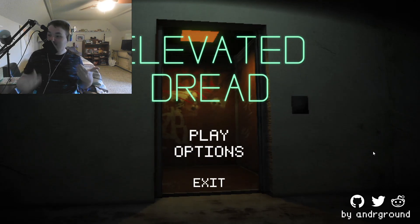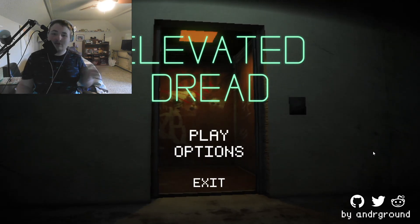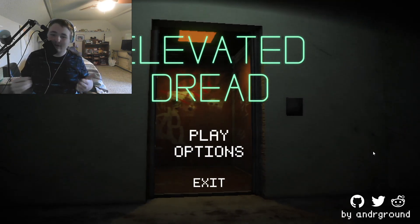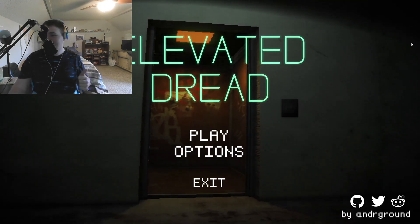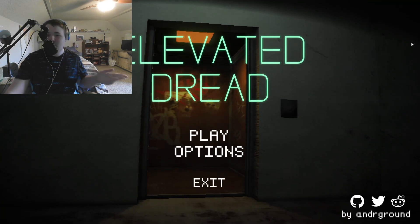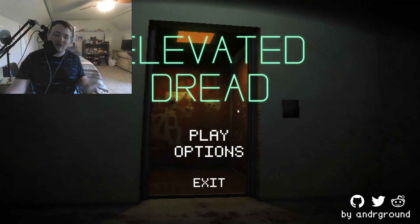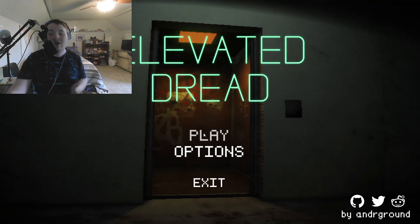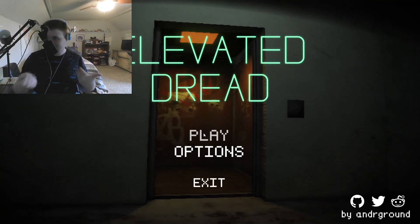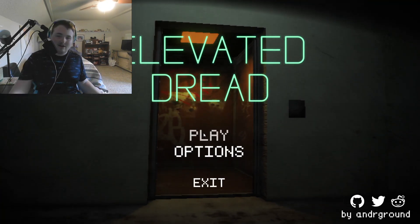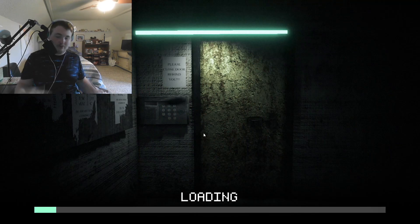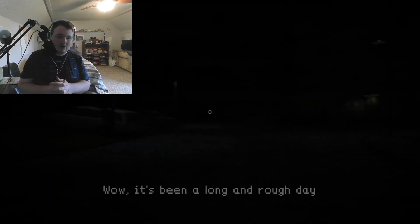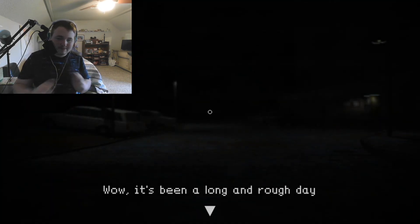Hello everybody, welcome back to another video. Today I'm playing this game called Elevated Dread. I saw that people were playing this on YouTube and then I saw it was on the top of itch.io, so I decided I was gonna check it out. Without further ado, let's just new game it up, I guess.